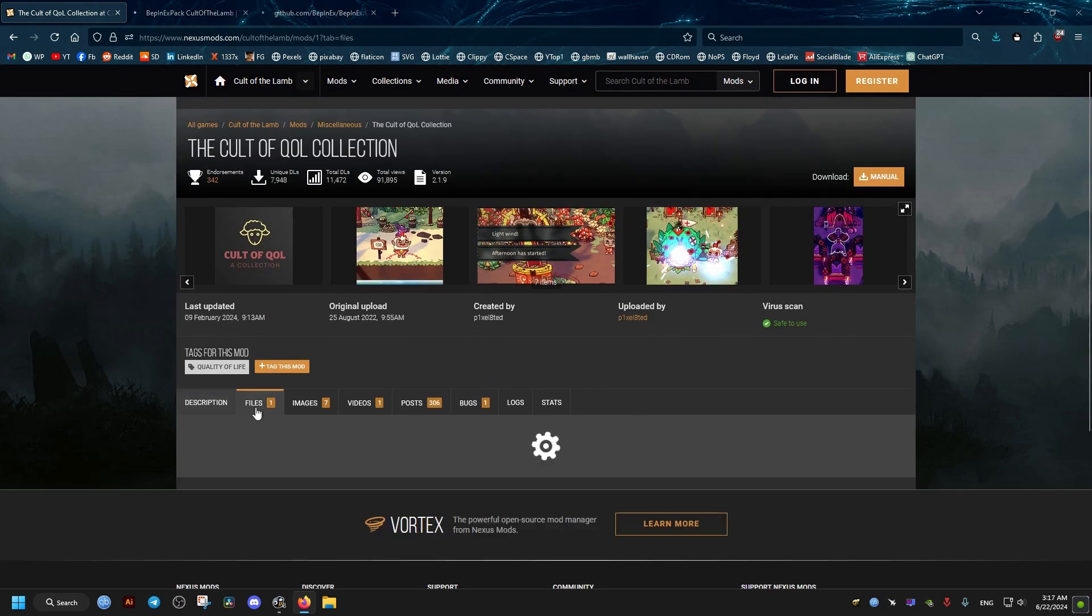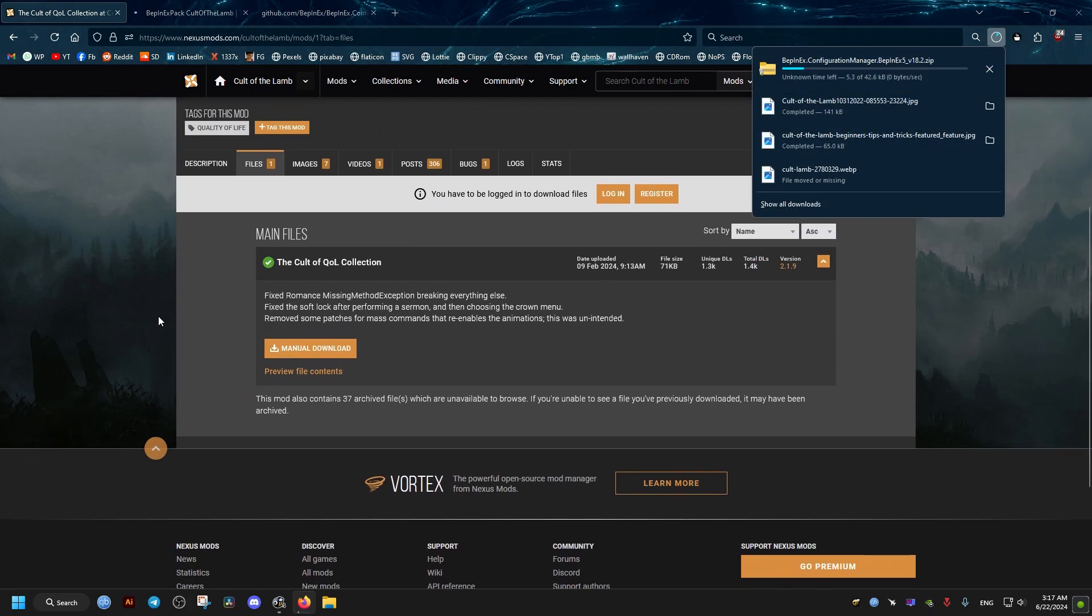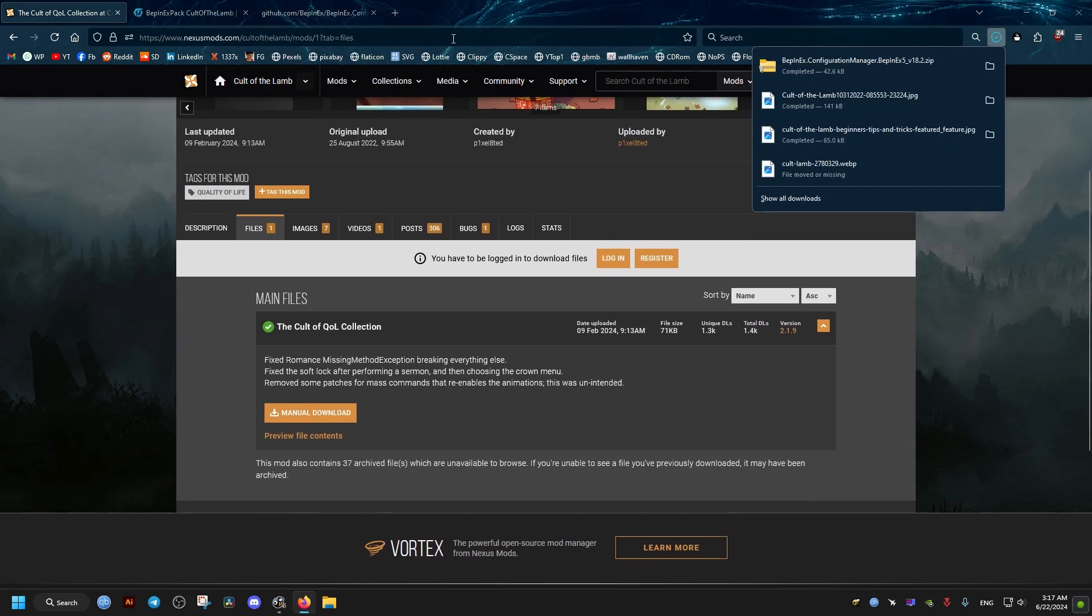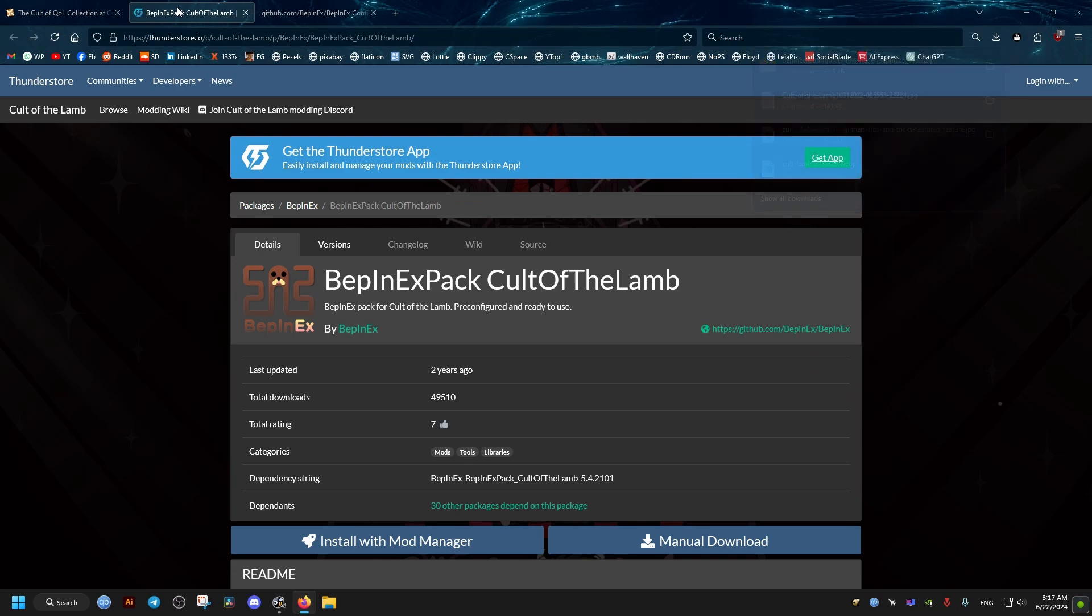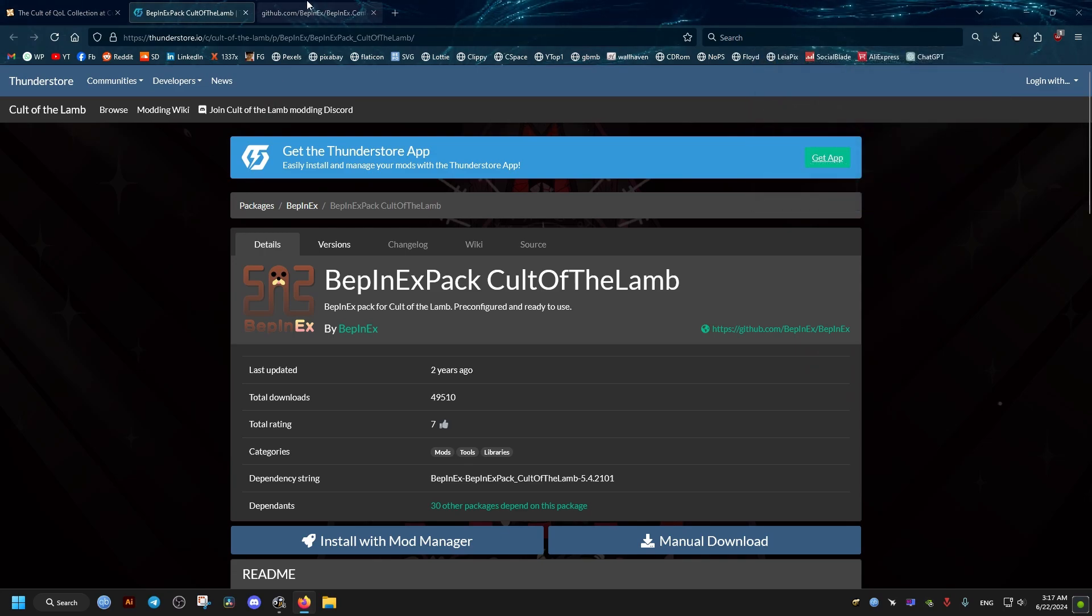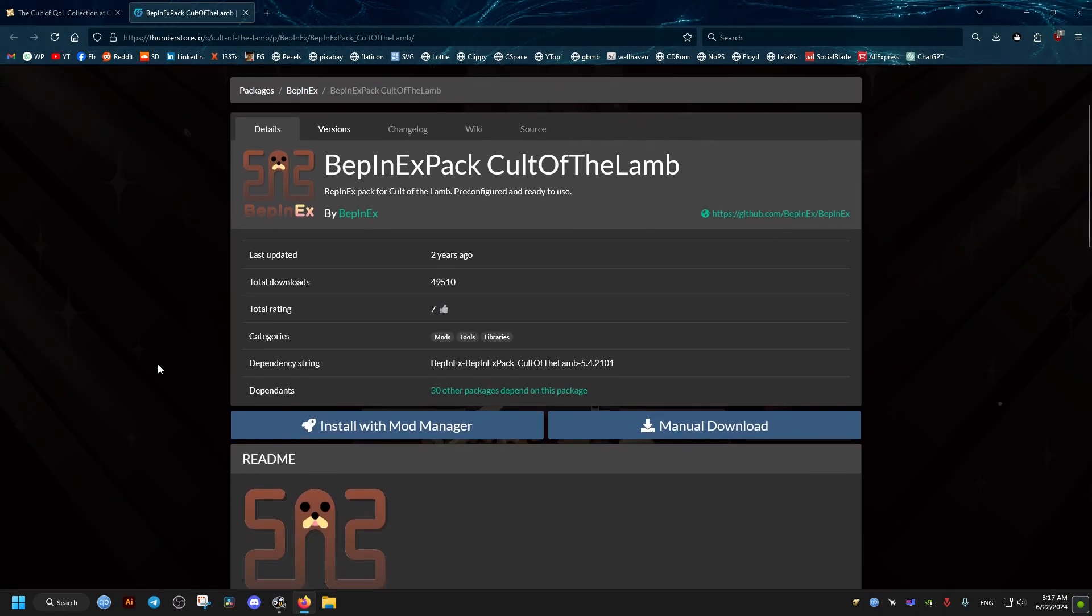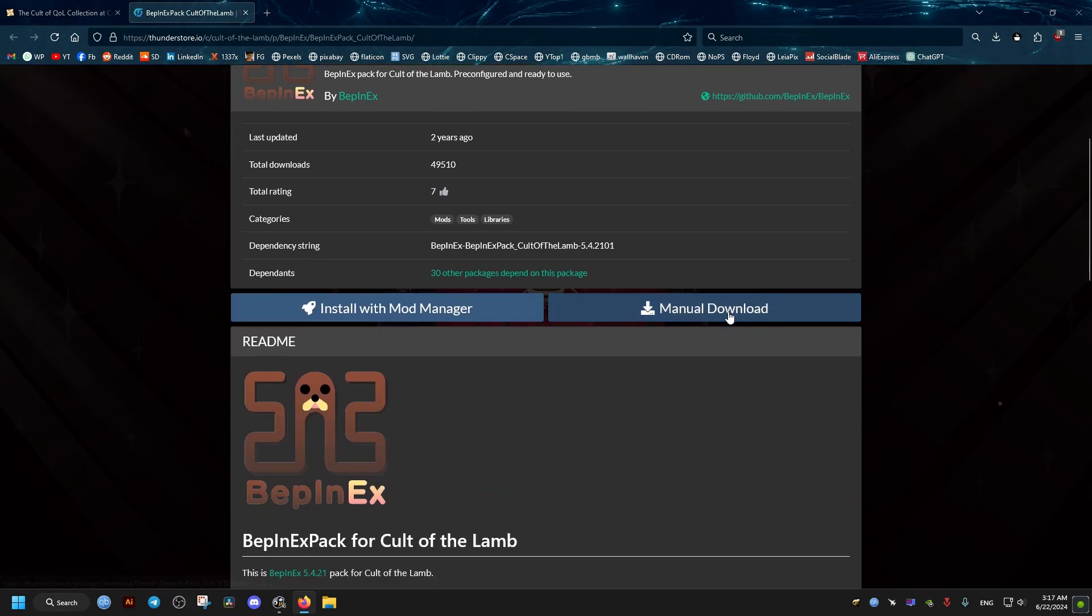We open the menu tabs. One is a direct link that will start downloading right away. Then we open the Files tab in QOL Collection and close this tab - we don't need it, it's already downloaded. Then we click on Manual Download on this tool.